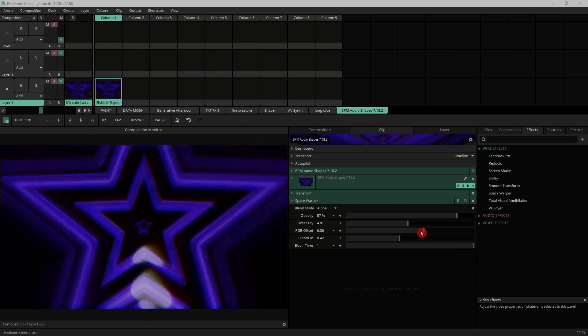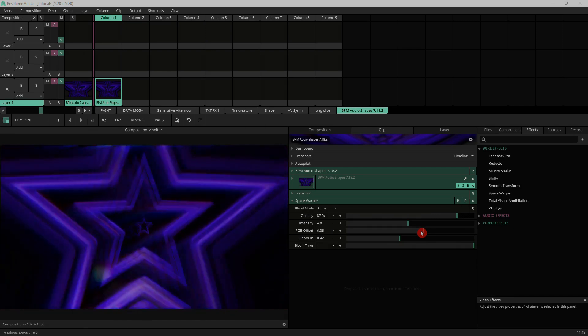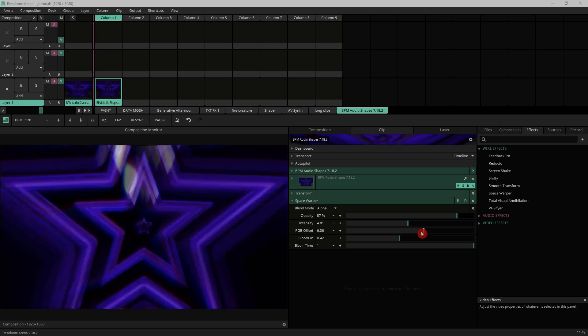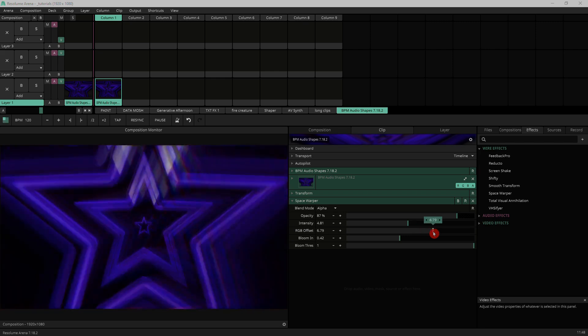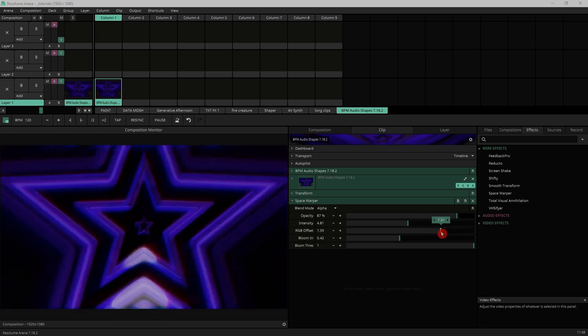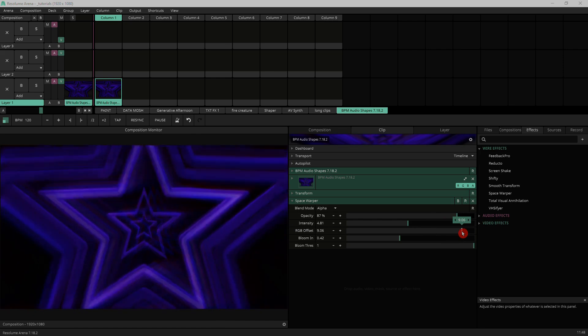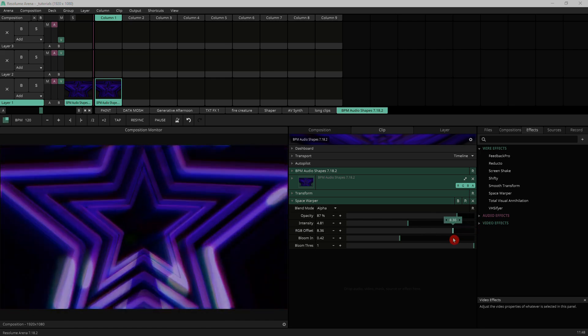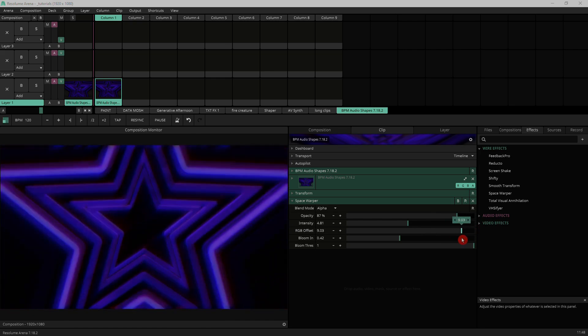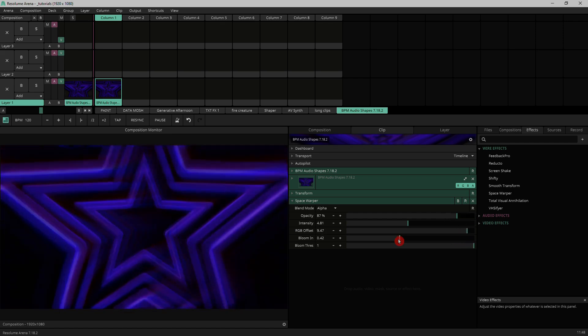Next we've got RGB offset which does exactly that. It offsets your RGB values, giving it this nice vibrancy and adding a bit of different color trails to your motion, which is a very good way to enhance content with flat color for example.